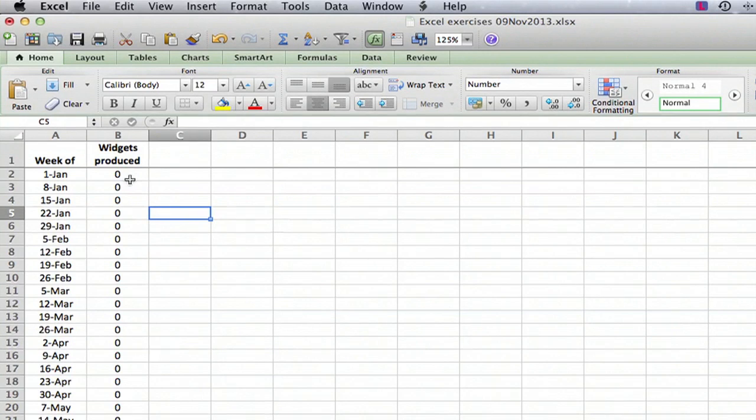Sure enough, everything got set to zero. So I hope this has been helpful. I'm Ted, and today I showed you how to reset multiple cells to zero in Excel. Thanks for watching.